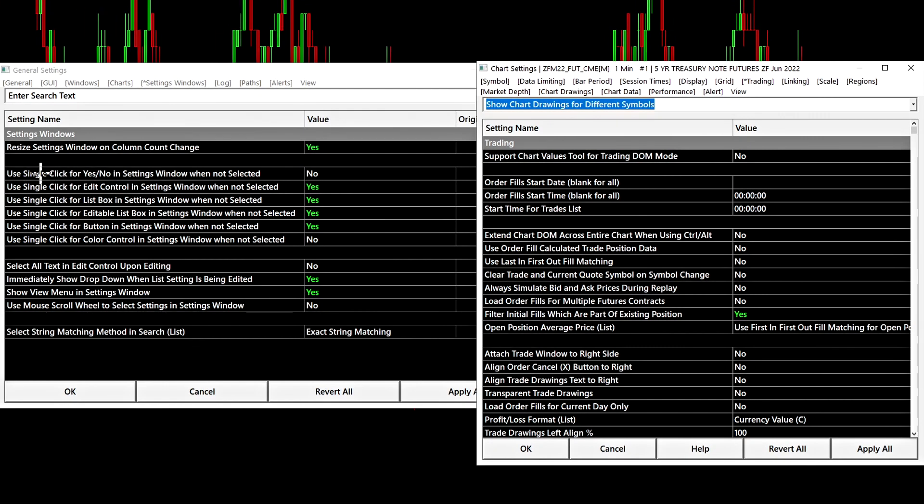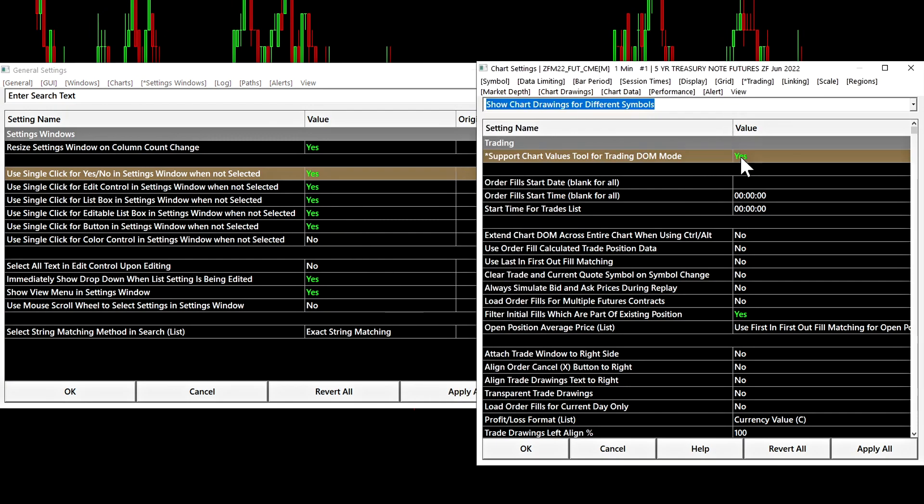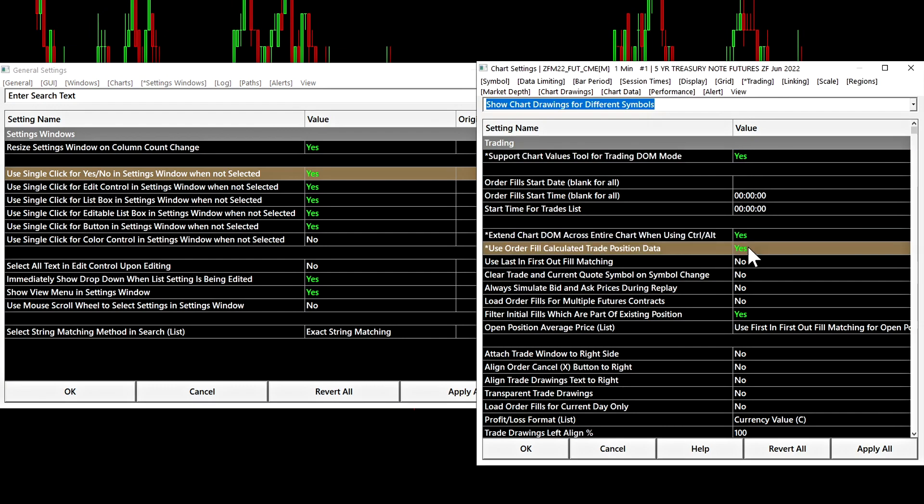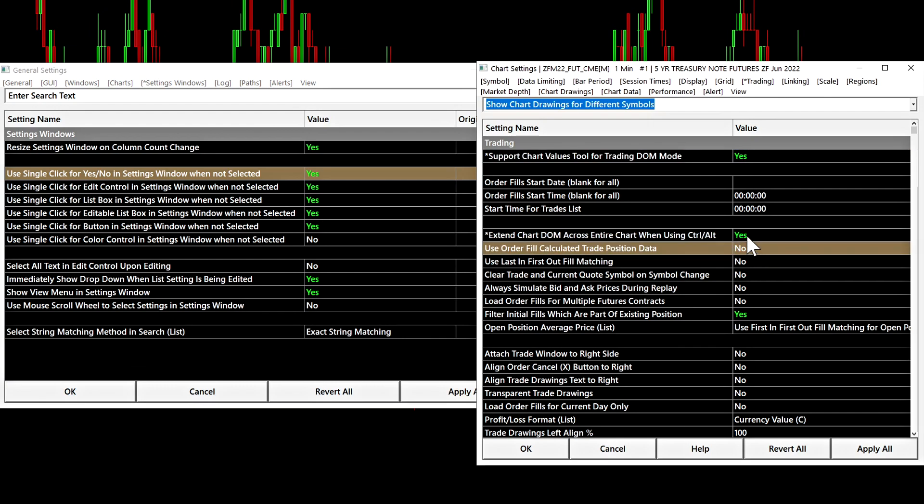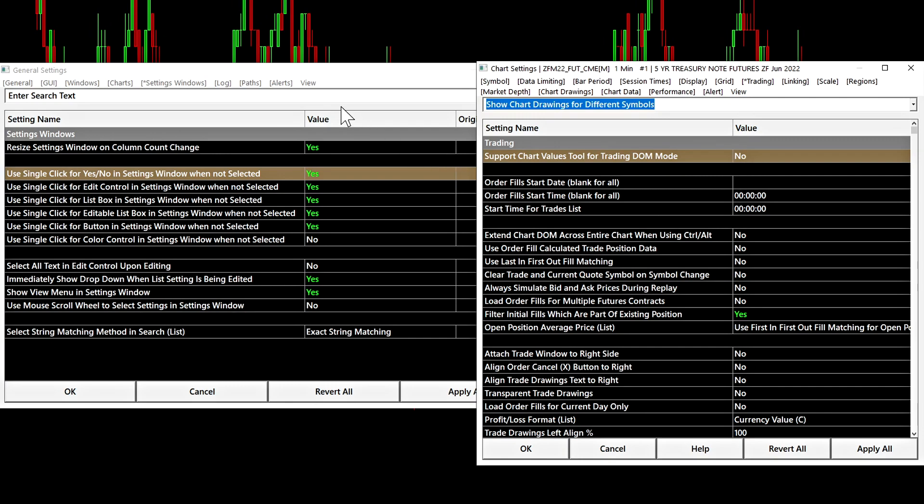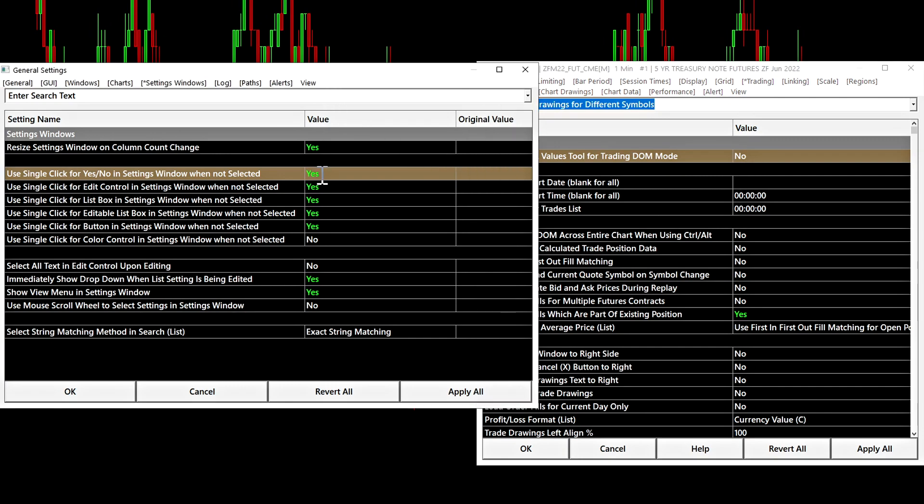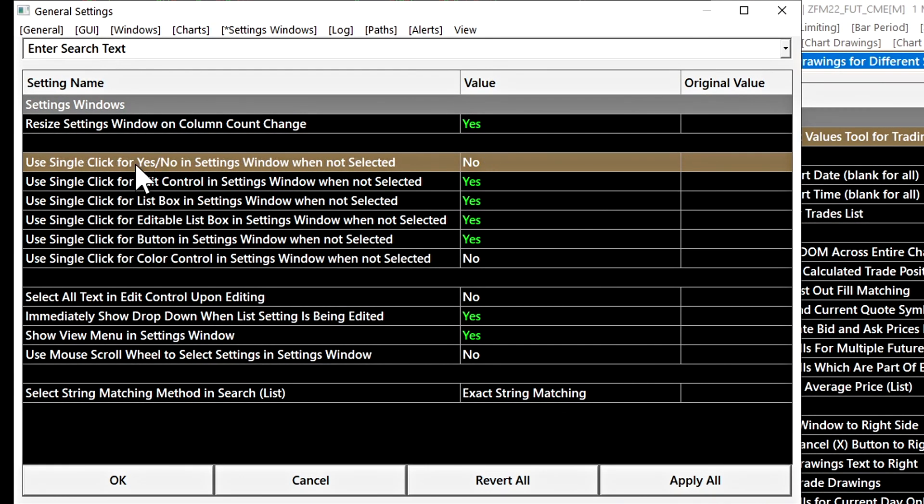Use single click for yes, no in settings window when not selected. If we enable this setting and then apply it, we will now see that when we go into another settings window and click you can see that it can change things to yes just with one click. So that will be up to the user to determine if they want to enable these or not.